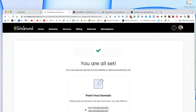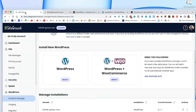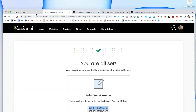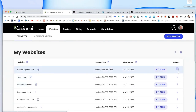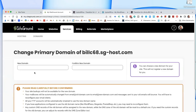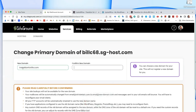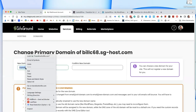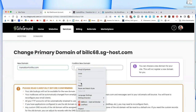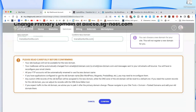The name server was already pointed correctly. Now we go back to Websites and take the new temp site and rename it to 'transitionforlife.com'. We check on the SSL — the secure socket — and it was already put in. Make sure that's spelled right.